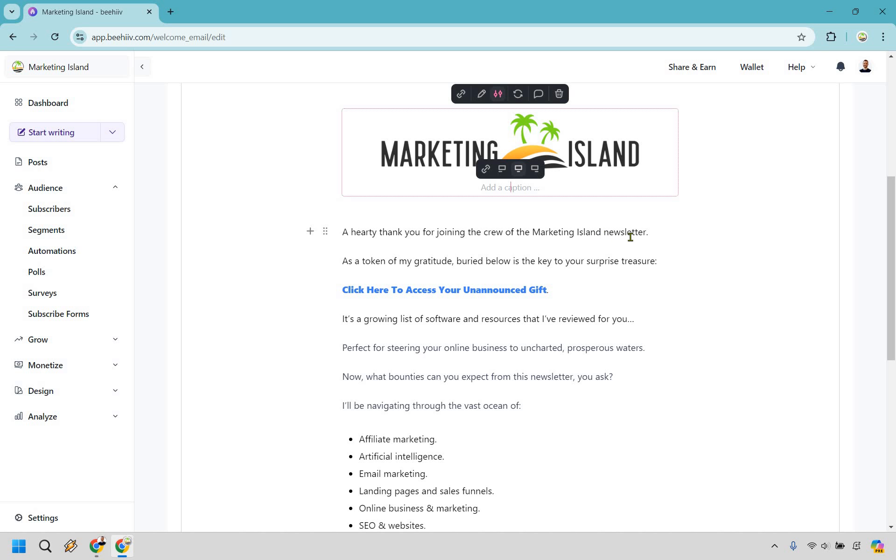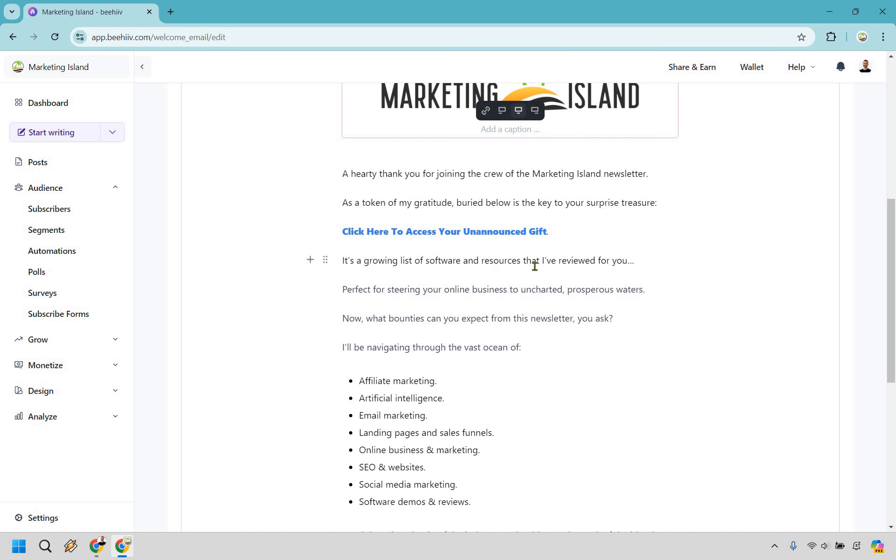Buried below is the key to your surprise treasure, and I have Click Here to an Unannounced Gift, which goes over a lot of great softwares for building and growing an online business. It talks about right here: perfect for steering your online business to uncharted prosperous waters.